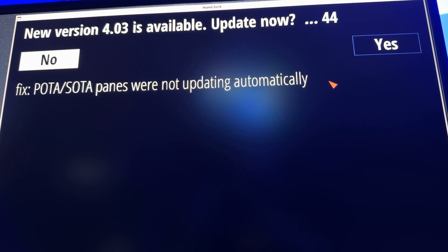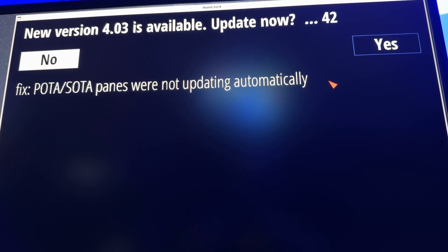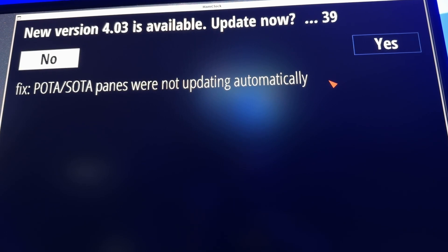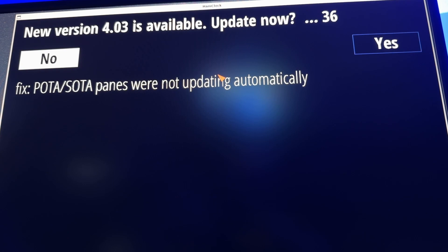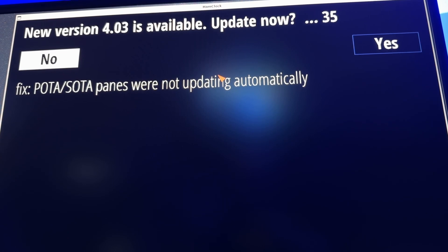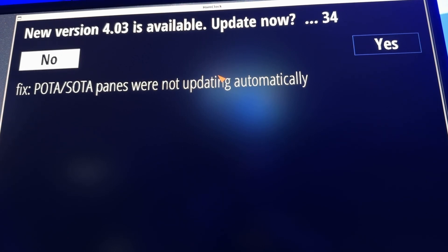If you follow SOTA or POTA spots with your Ham Clock — which I do — that is now solved. That's the only thing in version 4.03.